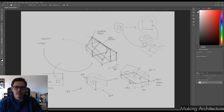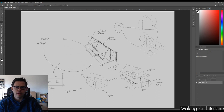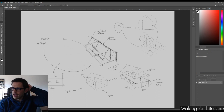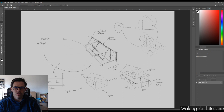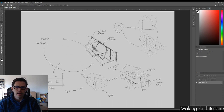If you imagine this is a building, you can essentially cut it in two ways to get two types of drawings describing the section of it. If you cut along its short axis you get the cross section, and if you cut along its long axis you get the longitudinal section.